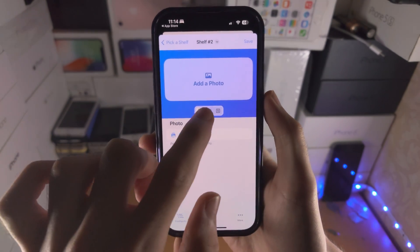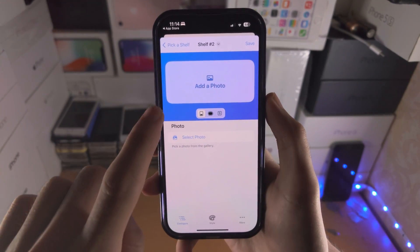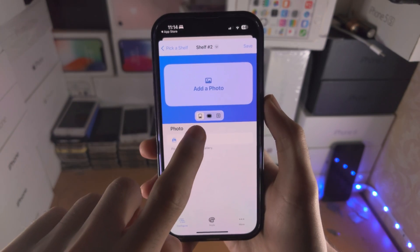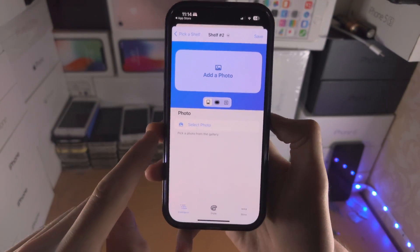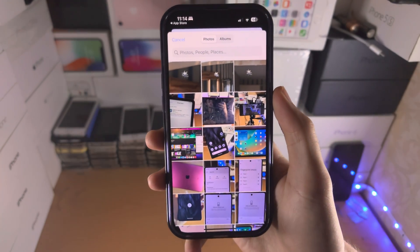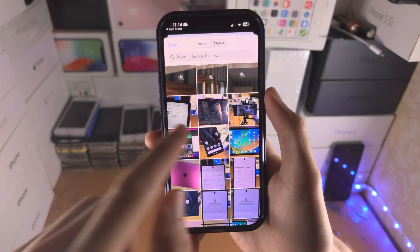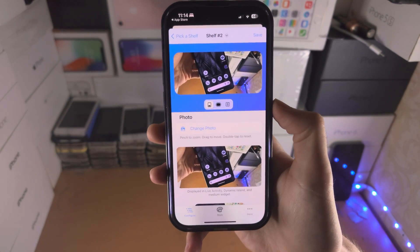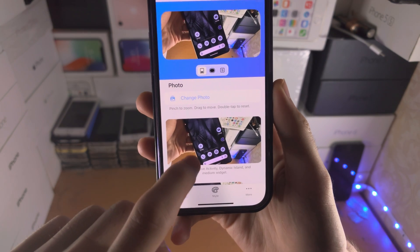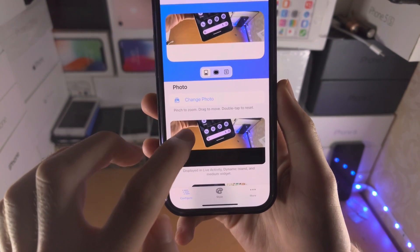From here you have a preview of how everything will look. The important part is the first preview option — tap 'Select Photo' and this is where you choose that photo. Once the photo is selected, you can adjust how the photo will look.